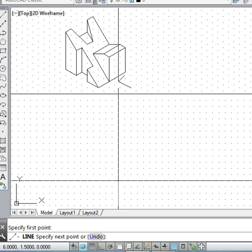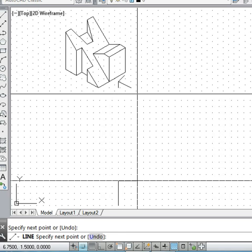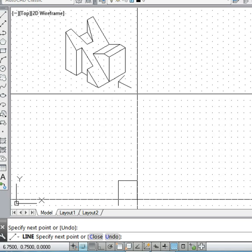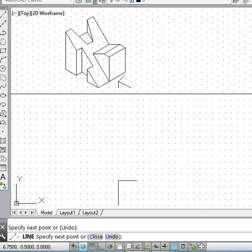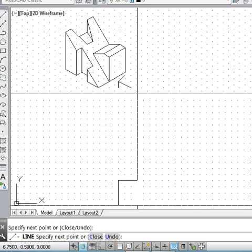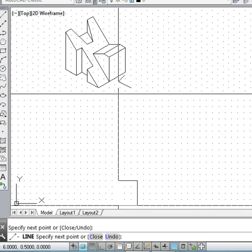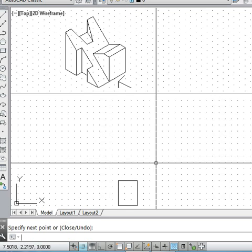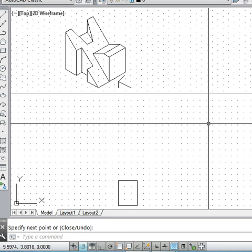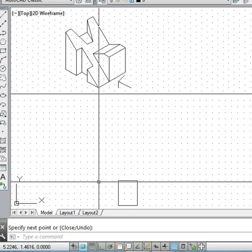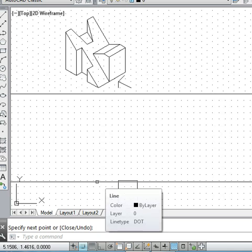Its height is 4 grid spaces and its length is 3 grid spaces, so in the front view it is shown like this.